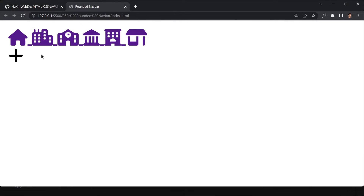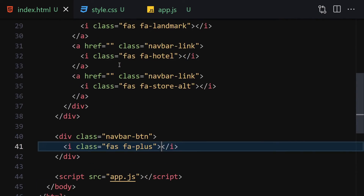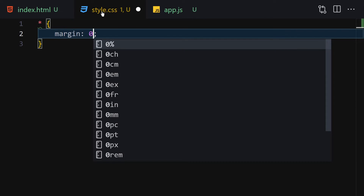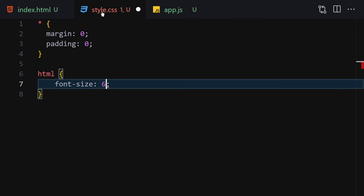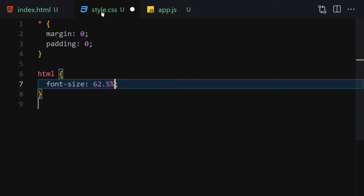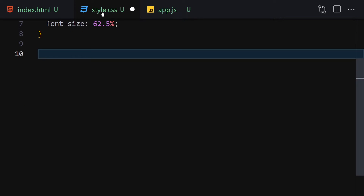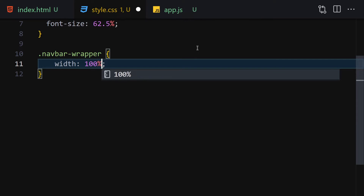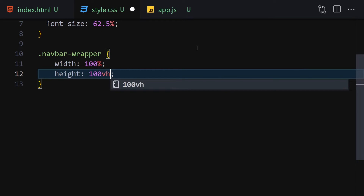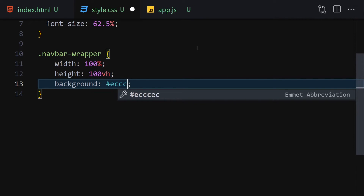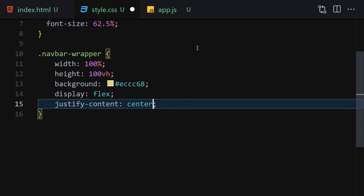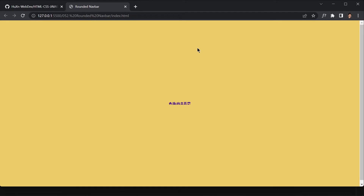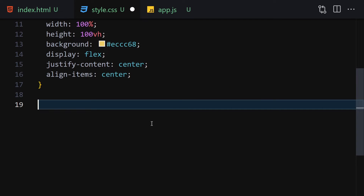Now let's jump into our CSS and format it. The first thing I'll do is remove the margin and padding, then select HTML and write a font-size of 62.5%. For the navbar wrapper: width will be 100%, height will be 100vh, background-color will be #eccc68. Display will be flex, justify-content center, and align-items center. Save it — everything is now centered with that background color.